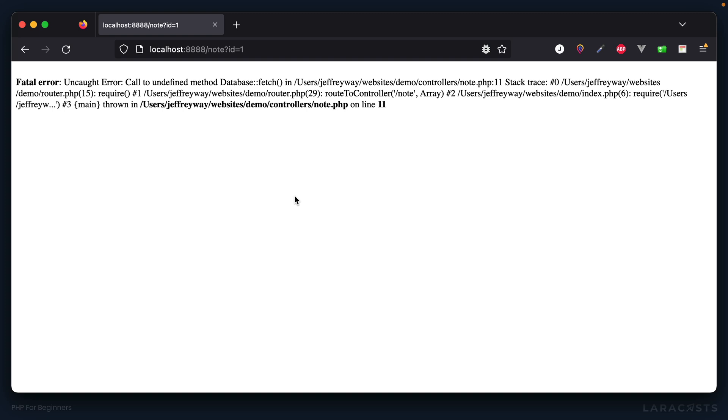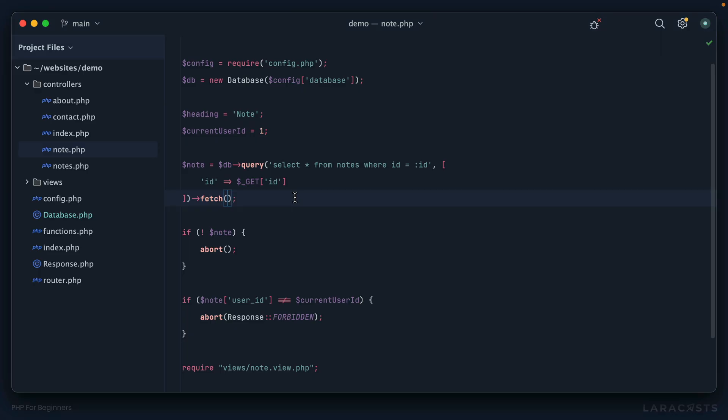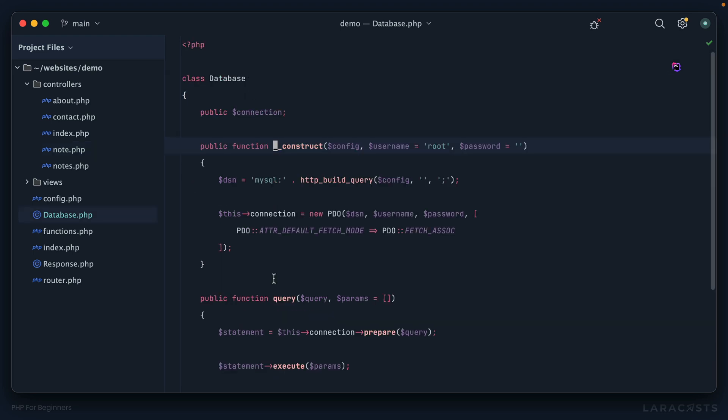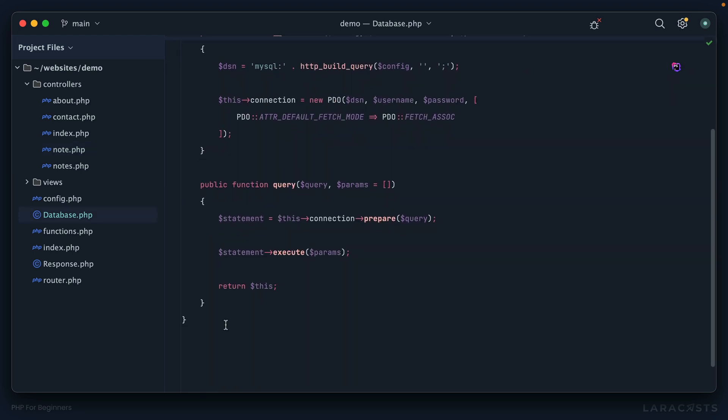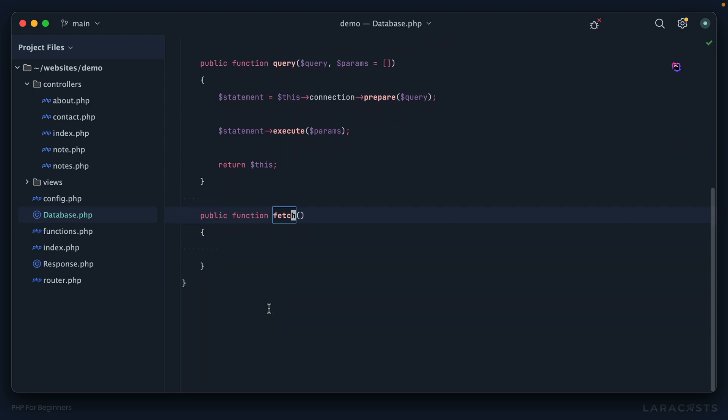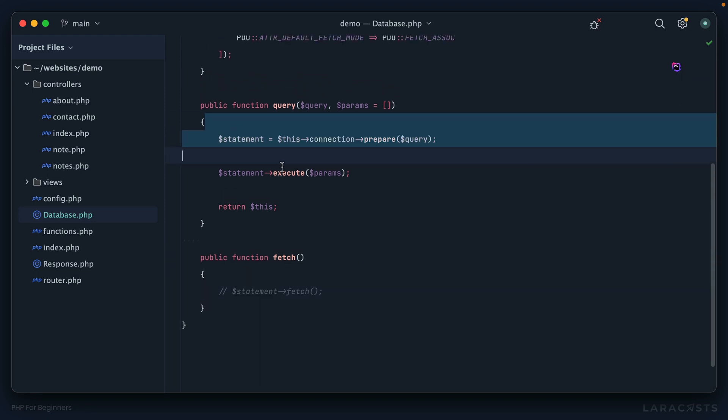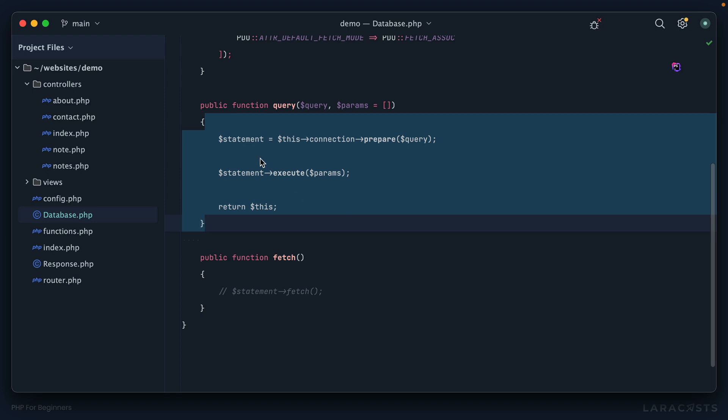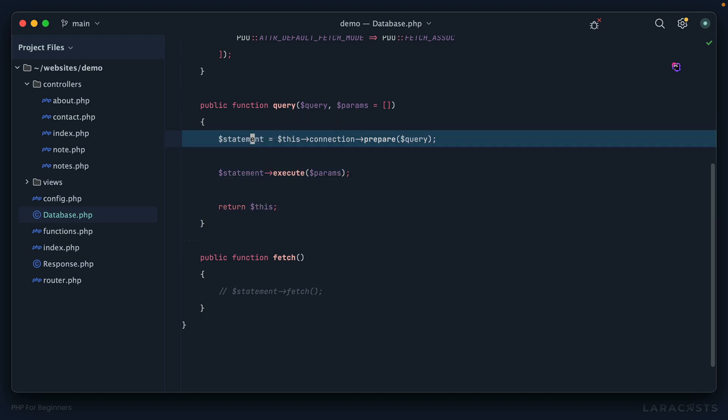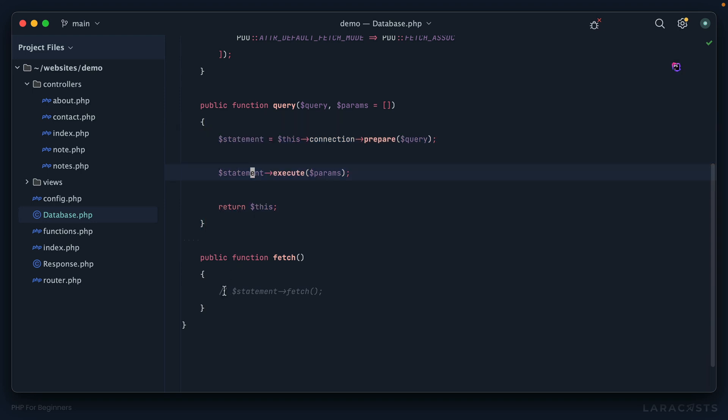If we come back to Firefox and refresh, of course we get a fatal error - there is no fetch method on the database class. So let's do baby steps here. Why don't we start by adding a fetch method? I'll switch back, scroll down, and we'll add it here. This is basically going to do what we had earlier with statement fetch.